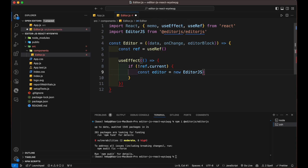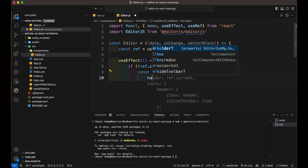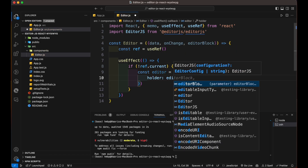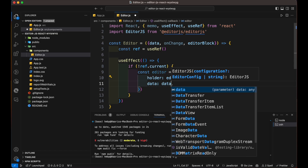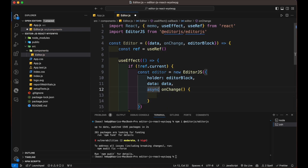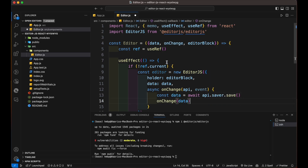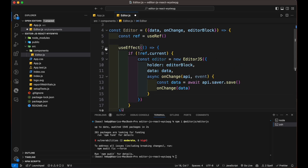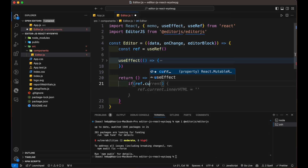If not, we create an instance of editor.js. Inside it, we provide the value of its initializer — a holder which takes the reference ID of the div it's going to target, then data which helps editor.js render according to what the user created. onChange is an asynchronous function which saves the editor data and calls the onChange prop.